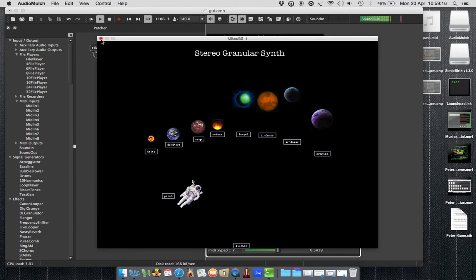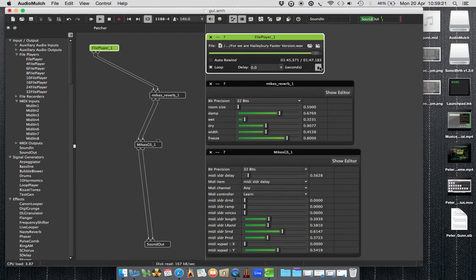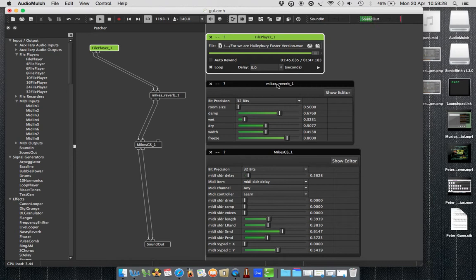All right, so if we get some time later on, we're going to have a fool around with Sonic Birth with the view of making our own little GUIs that we can patch through and have a bit of fun with that, our own little reverb unit and maybe a granular synthesizer. Okay, cheers.